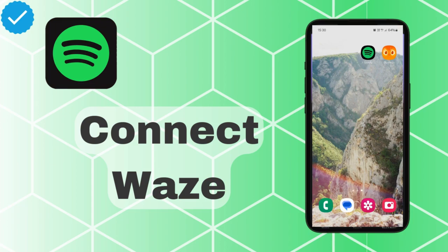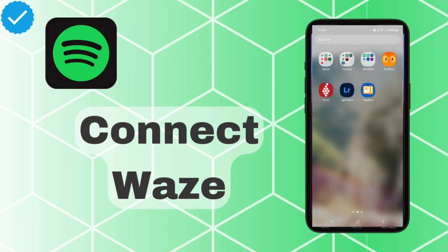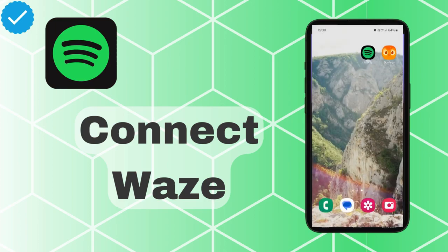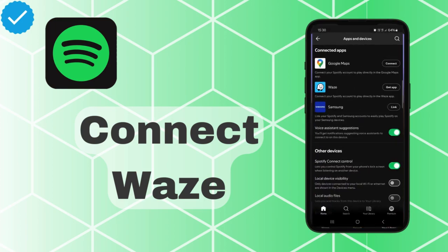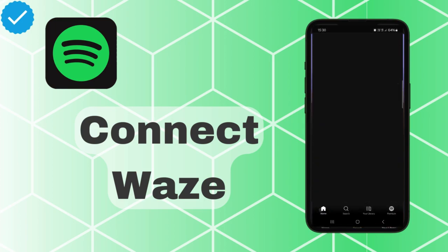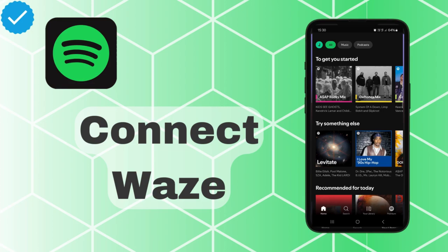Hello guys, in this video I'm going to show you how to connect Waze to Spotify. First, we have to open up the app, and it opens up in the home menu. From here we just